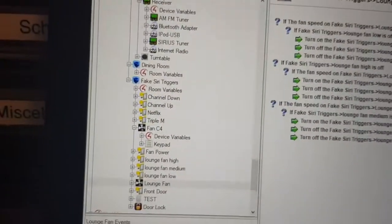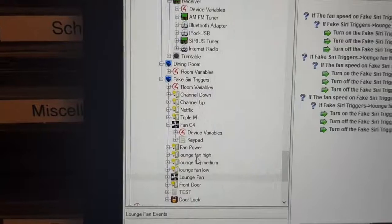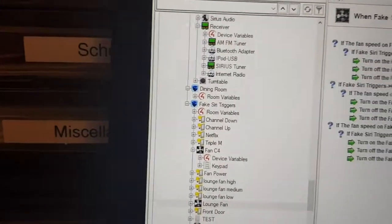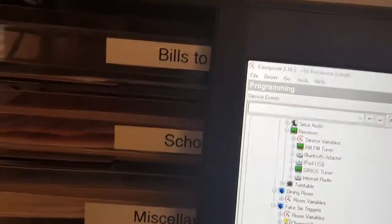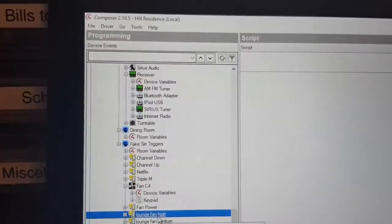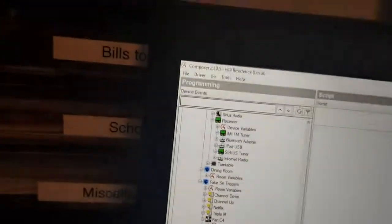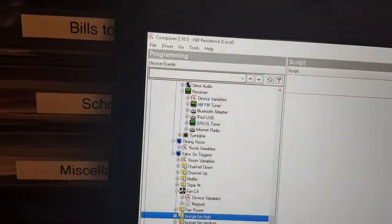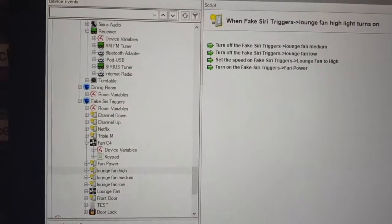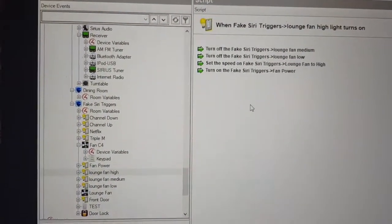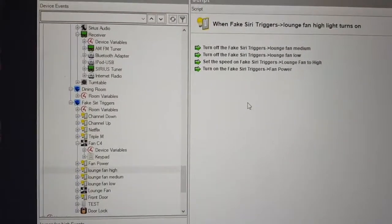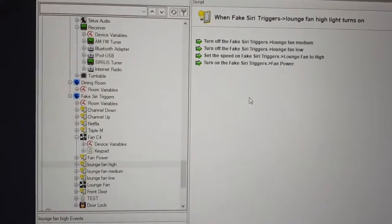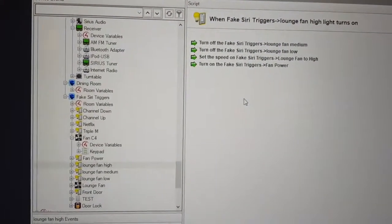And then for each fan, I've also got certain actions over here. So I've got fan power, when the fan turns on high, then I've got basically turning the others on, setting the speed, turning that switch on, and turning the others off.